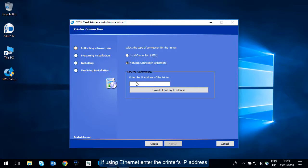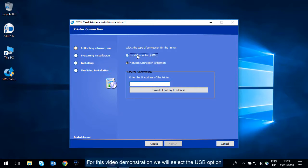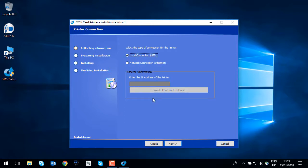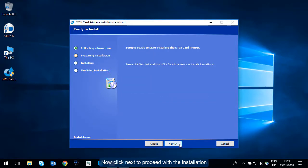If using Ethernet, enter the printer's IP address here. For this video demonstration, we will select the USB option. Now click next to proceed with the installation.